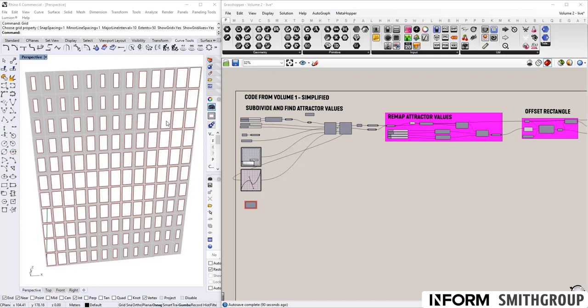We recognize that data trees are part of the most confusing aspects of Grasshopper. So we'll be diving into them and explaining why they're so valuable for parametric modeling.